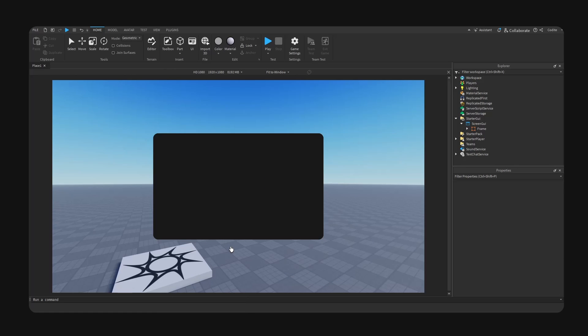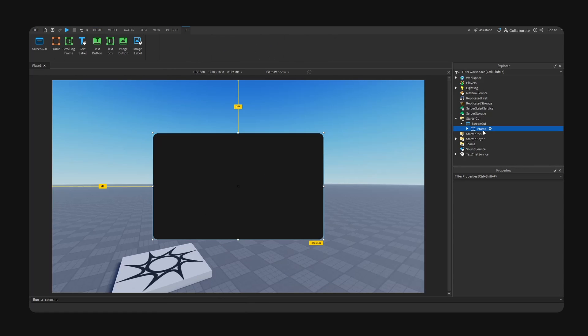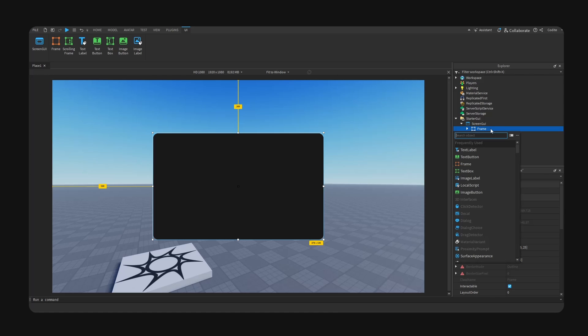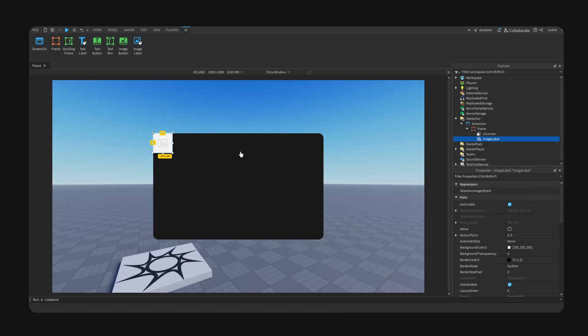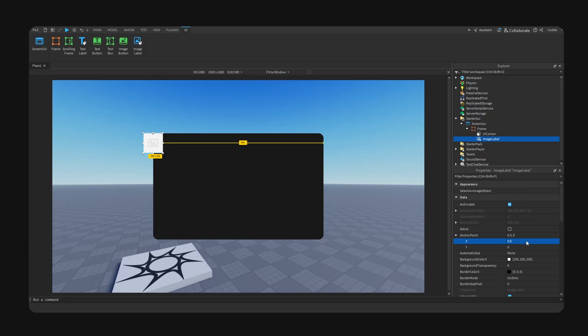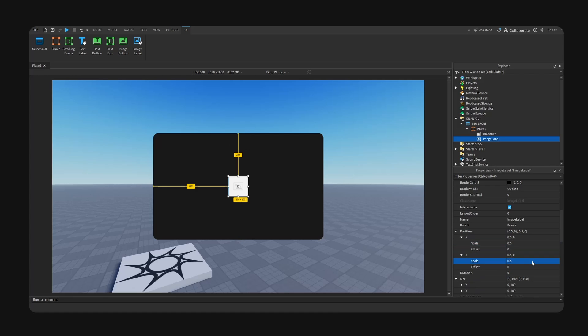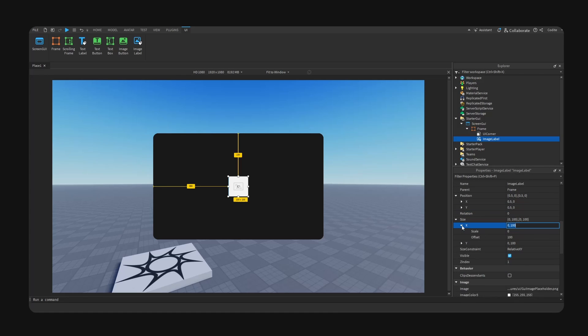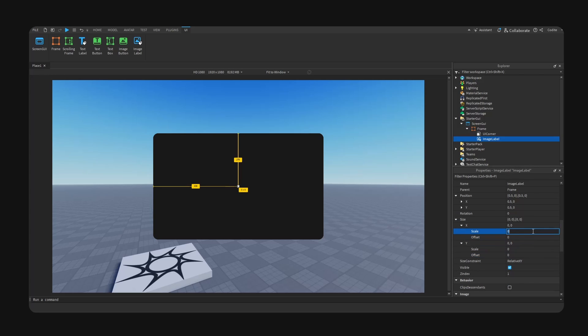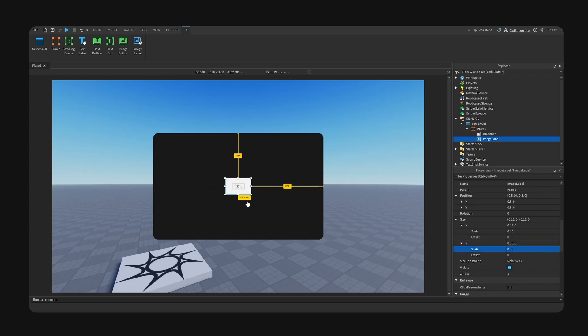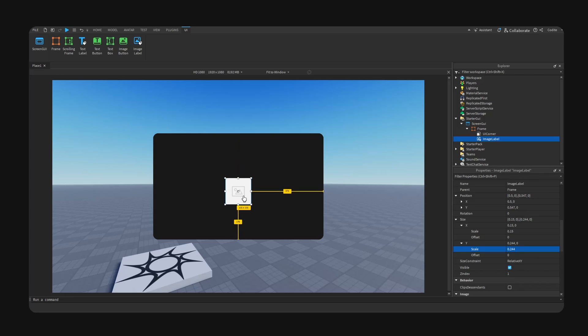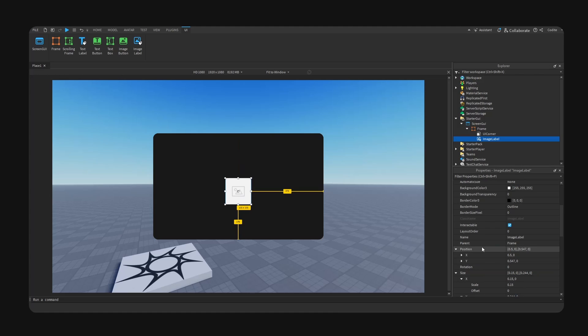So what if you want to maintain this aspect ratio? For example, an icon, right? Image label right here. Let's go for anchor point 0.5 and 0.5 and also position at 0.5 and also 0.5. Now for our icon, let's go for a scale value. So let's go to 0.0 for offset scale, let's go for like 0.15, 0.15.